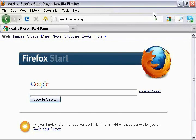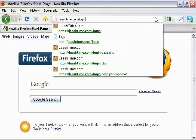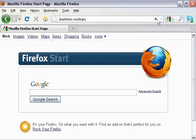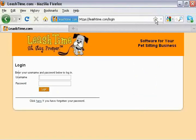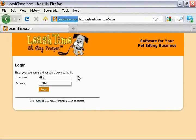First, direct your browser to leashtime.com/login. Then enter your username and password and click the login button.